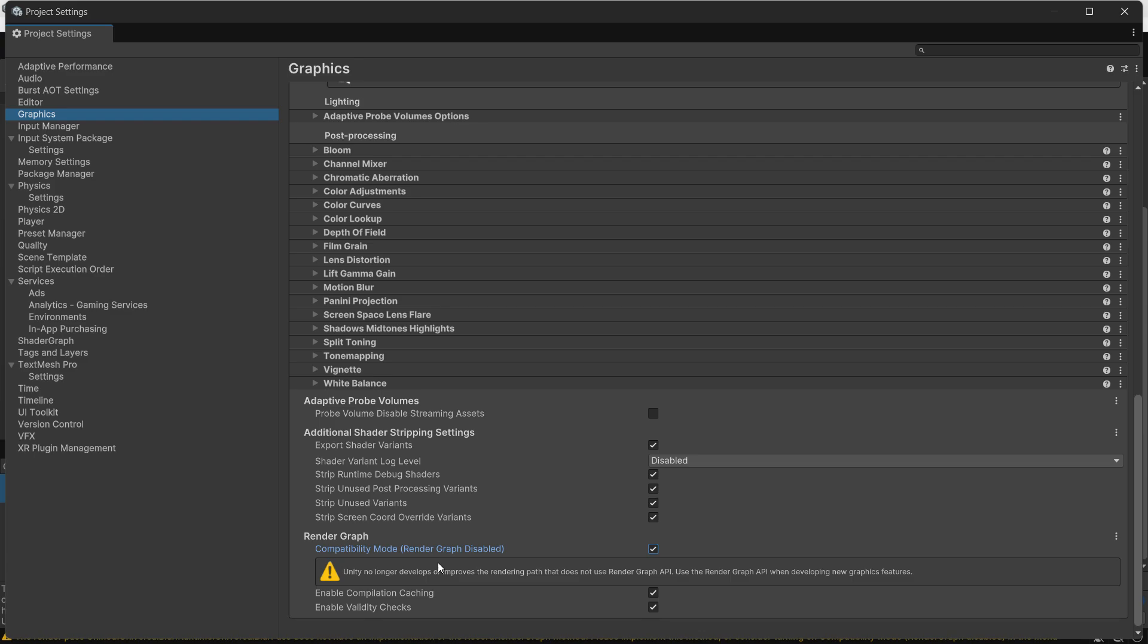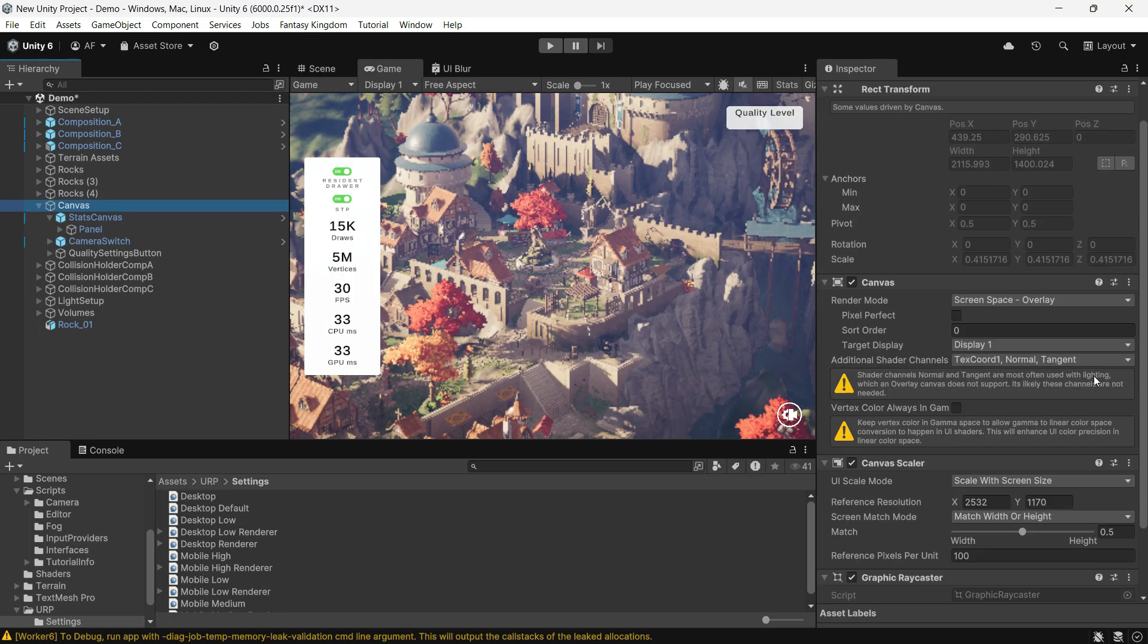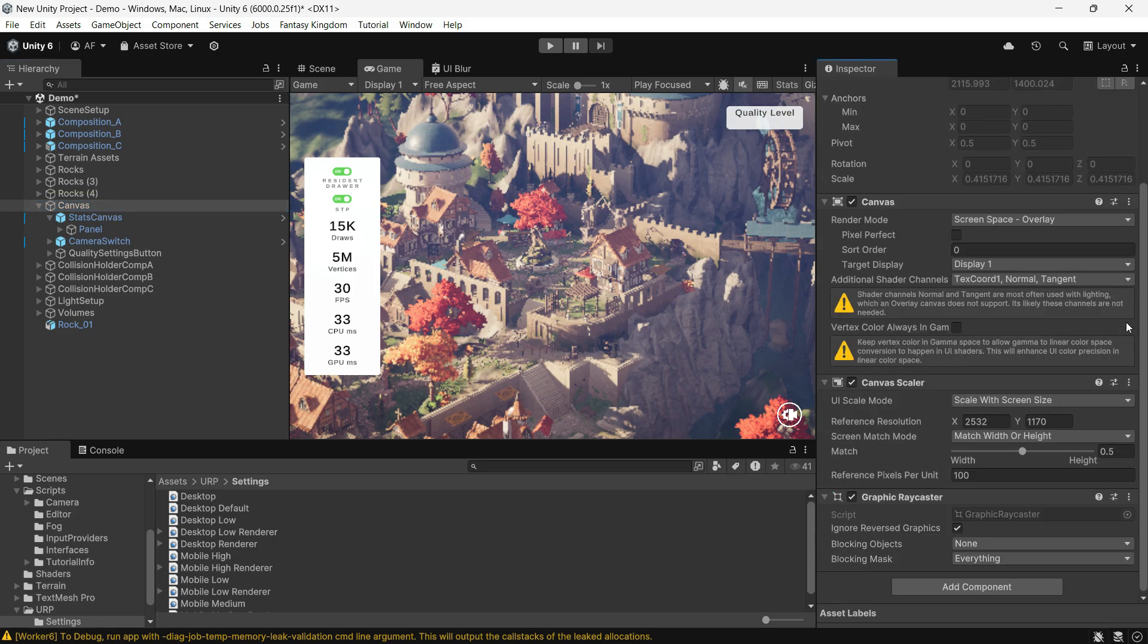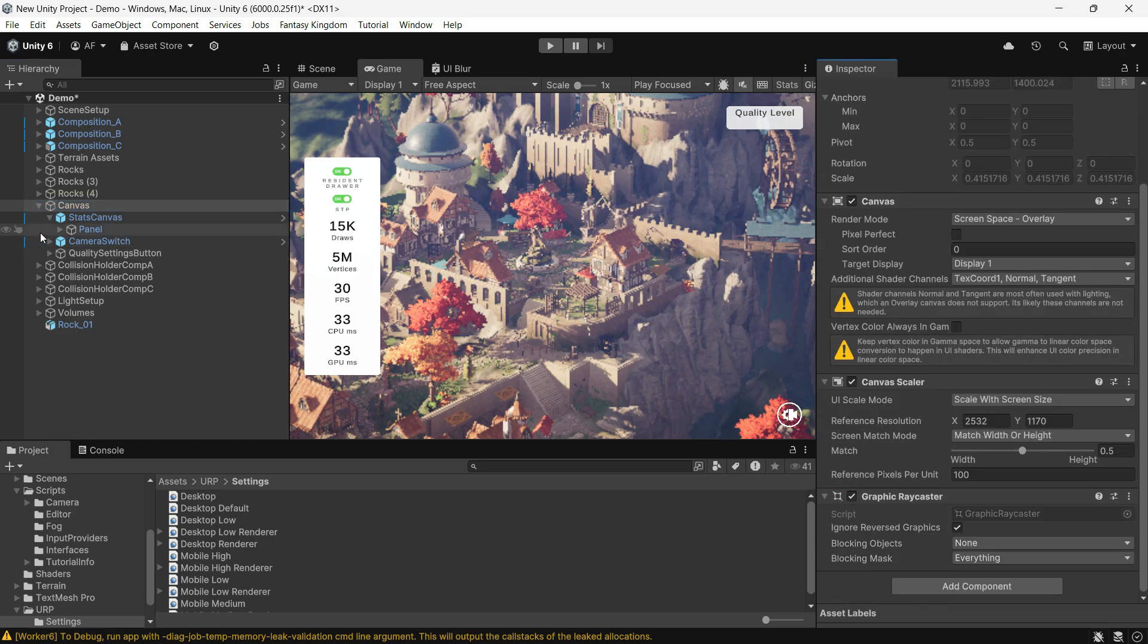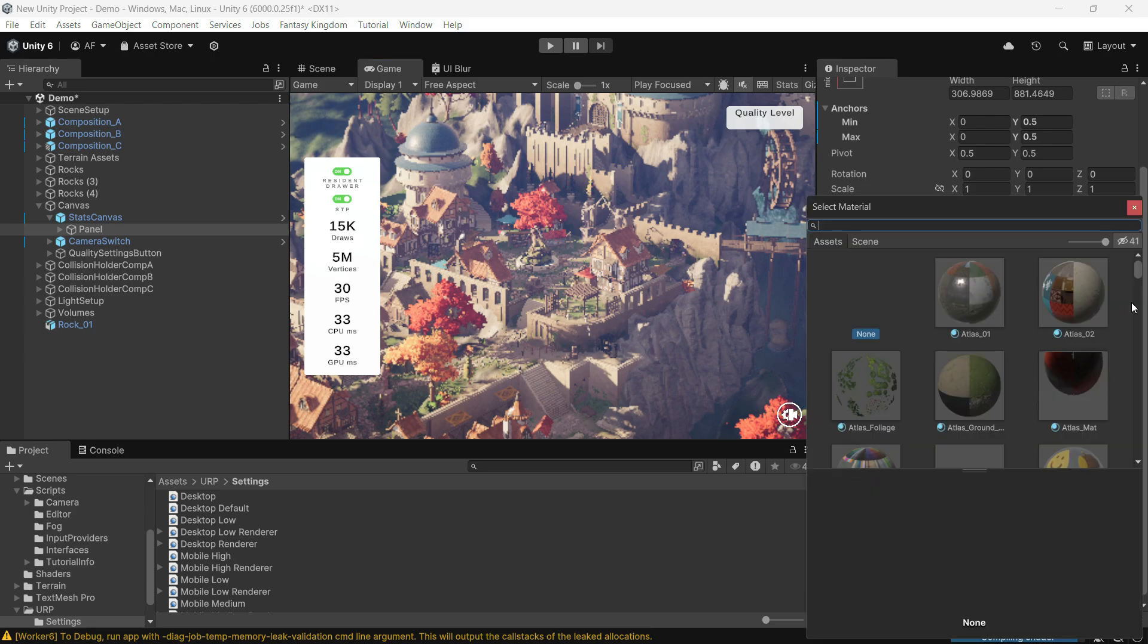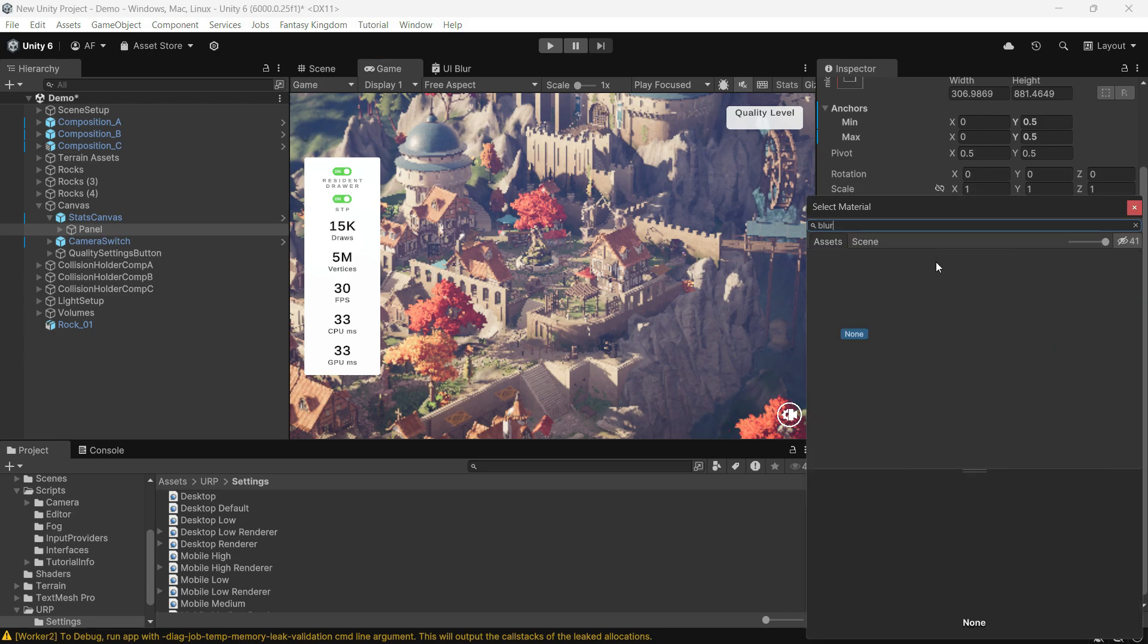Now make sure your UI canvas is set to screen space overlay and add the Universal Blur for UI material to your image component's material section.